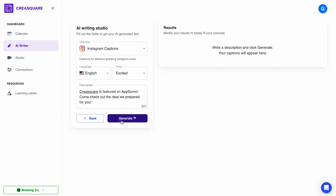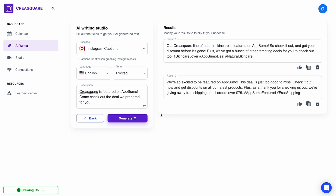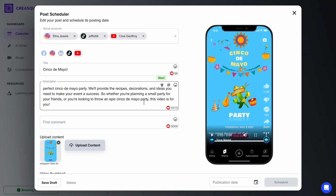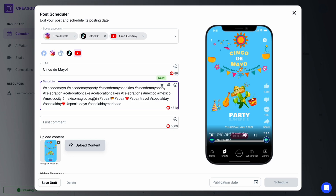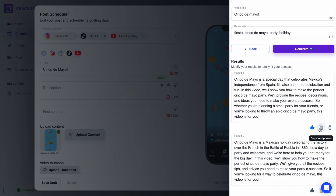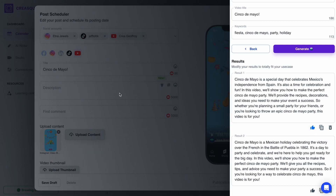Now we just got to write some killer captions to seal the deal. Enter the AI writing tool. This bad boy will write content for your socials in just a few clicks. It'll also generate relevant hashtags for your posts on the spot. If you have something saved, you can always find that content in this side panel.